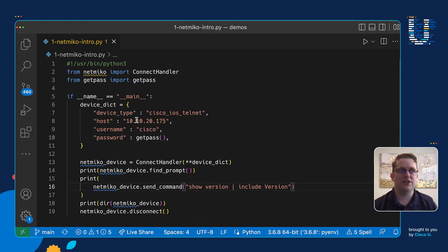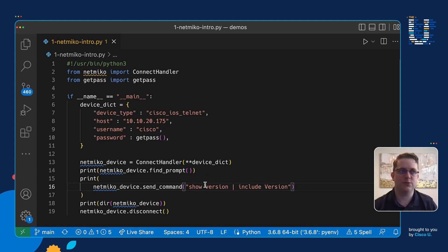And so from here we have connected to our device, plugged in our dictionary for our device type, IP address and username and password, prompting the user for the password, found the prompt, send the show version command, printed out that output to the screen, and then it disconnected from the device. And from there we've done everything that we set out to do - we imported Netmiko, created a device object, we sent a show command to it, looked at the available methods, and then disconnected from the device.